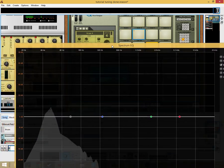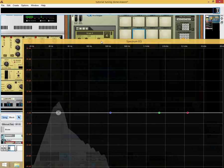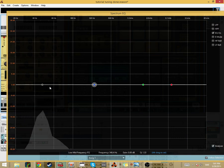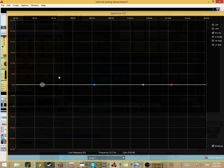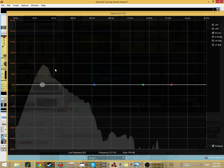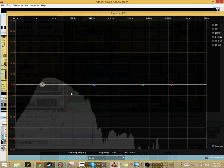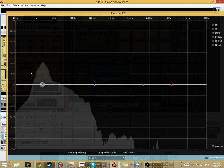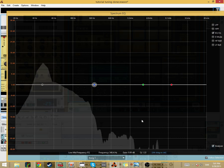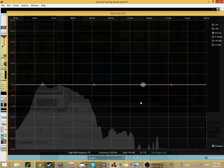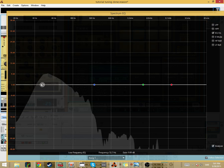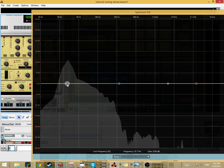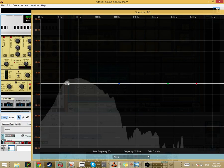We only have the kick drum, and when you tune drums, what you're looking for is the fundamental tone. The fundamental tone is usually the one furthest to the left on the spectrum. This over here is the timbre — the sound that makes it sound like a kick drum.